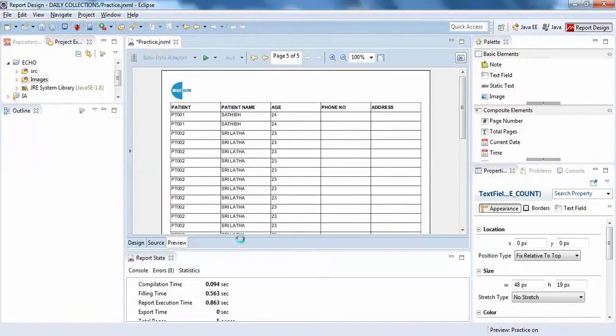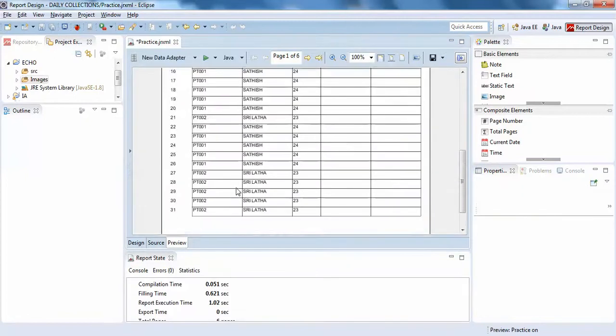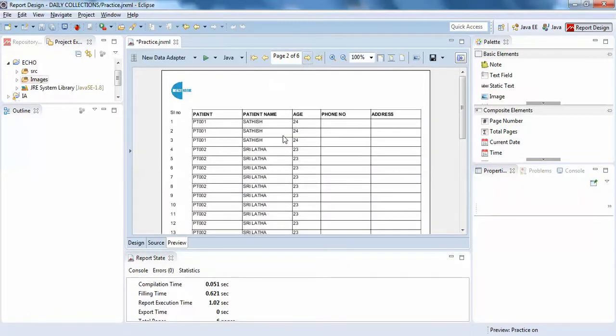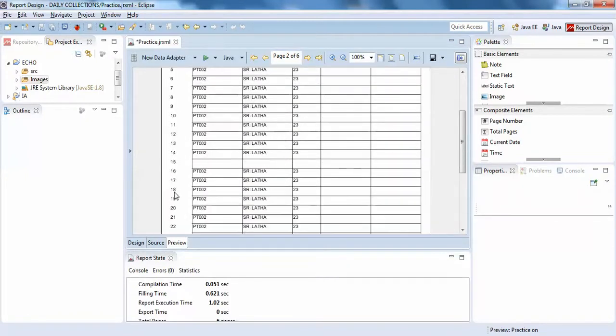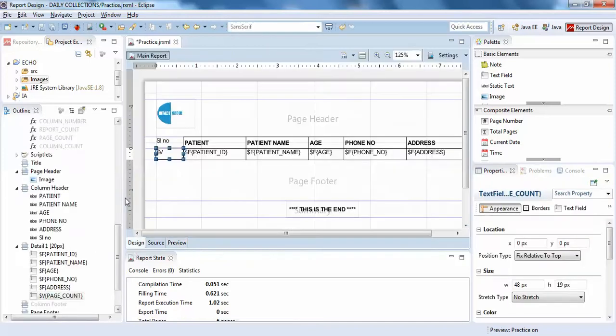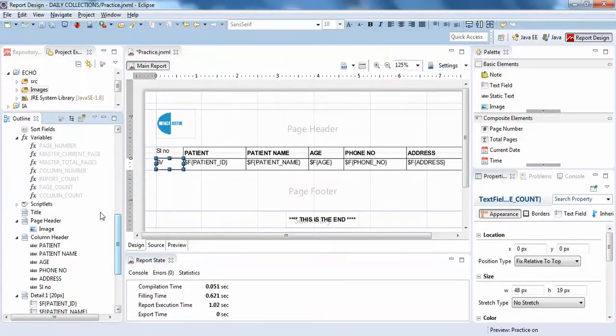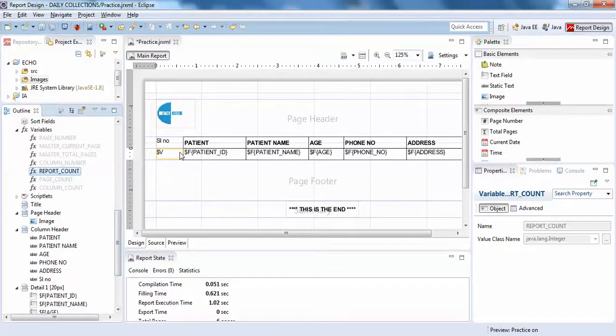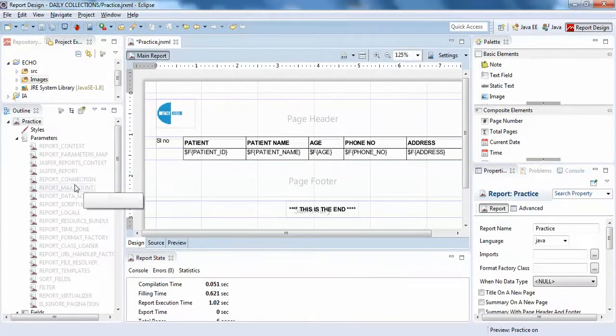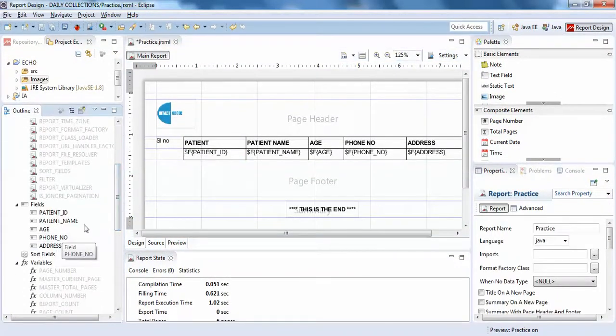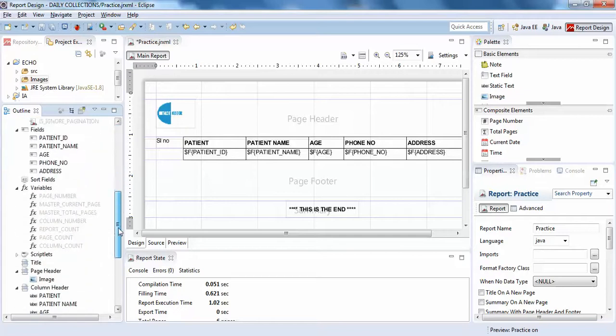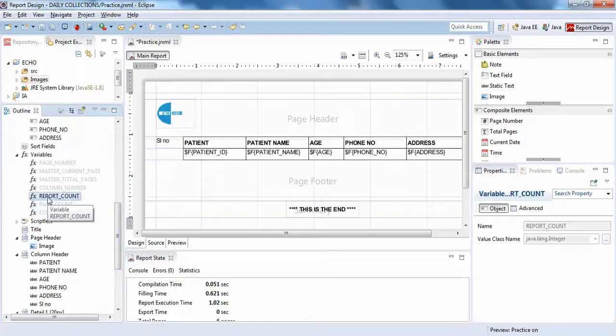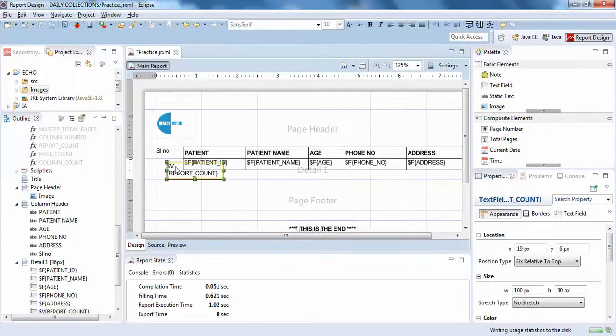Just click on preview here. This is how it looks like. Oh sorry, this is repeating for every page. Just a second, it's not page count, sorry for that. We're supposed to use report count here, not page count. I was a little bit confused, but this is for 100% sure.